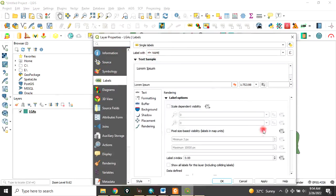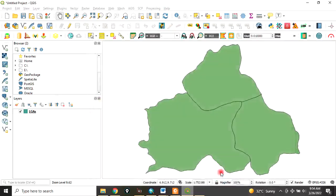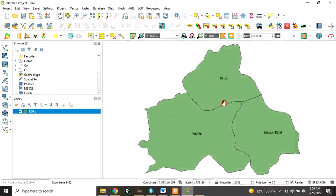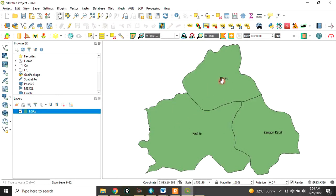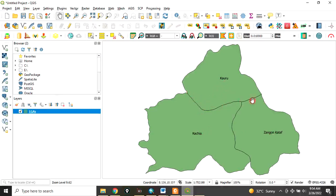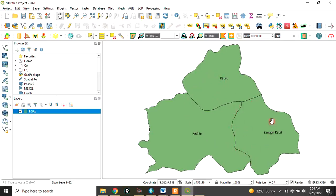Click OK. This is our layer. It consists of three local government areas: Karu, Kachia, and Zango Kataf. These are three different local governments. You can see the boundary of each one, but what we want to do by dissolve is to dissolve the whole layer such that it forms a single layer.